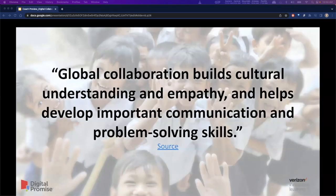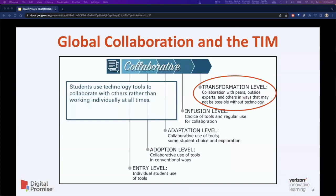We will set the stage using this quote from an EdWeek article: global collaboration builds cultural understanding, empathy, and helps develop important communication and problem-solving skills. We will then bring in the TIM in the global collaboration context, explaining that using technology tools to facilitate collaboration with peers, outside experts, and others is a way to accomplish that goal.